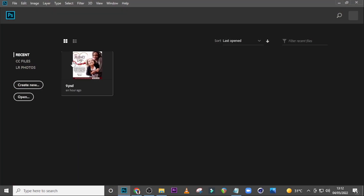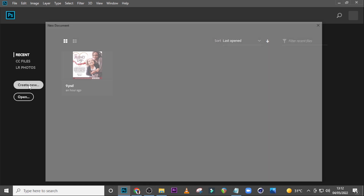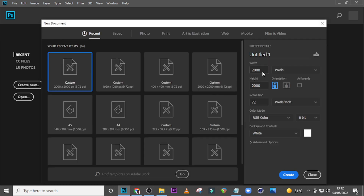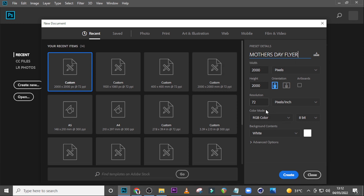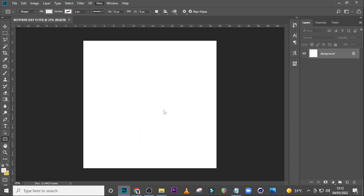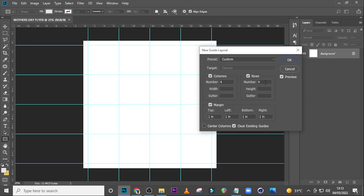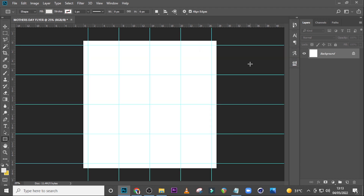Let's create a new document with dimensions of 2000 by 2000 pixels. Let's call it 'Mother's Day Flyer' and set it to 72 DPI, RGB, 8-bit, white background, then click Create. Go to View, then New Guide Layout, set it to 4 columns and 4 rows with 11px margins, and click OK. Now we're done with our grid and layout.